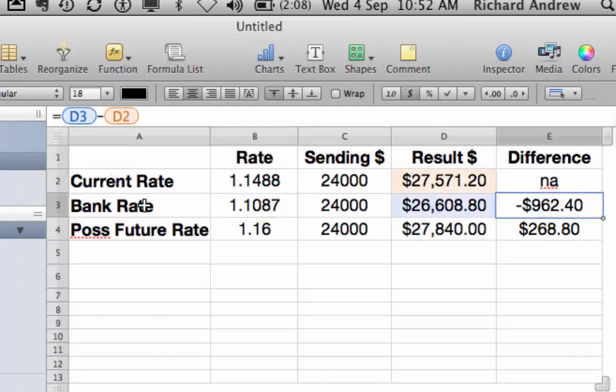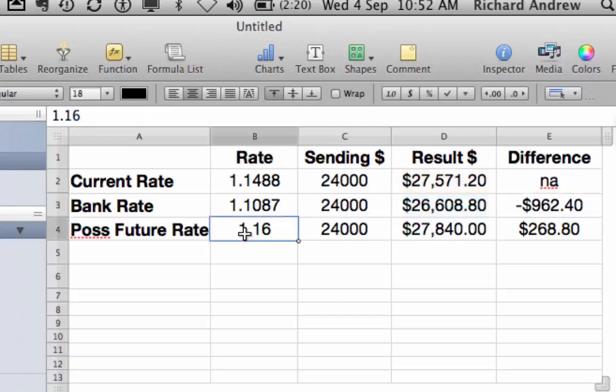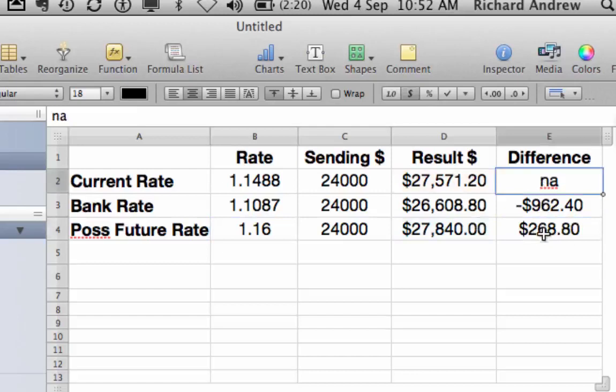We can set up an OCO — a one cancels the other — trade, and aim for a higher rate. If we got that higher rate, say 1.16, we'd be nearly $300 better off again than the current rate. So the most significant thing is to use HighFX over the bank rate, but then you can hedge your bets and aim for something better.